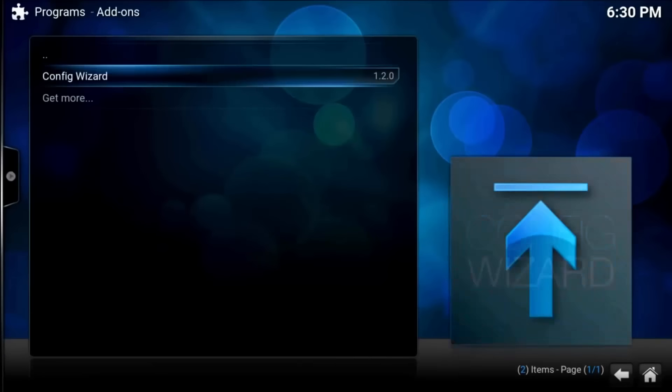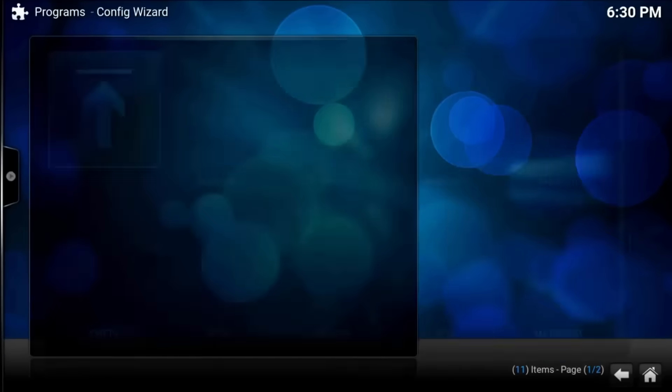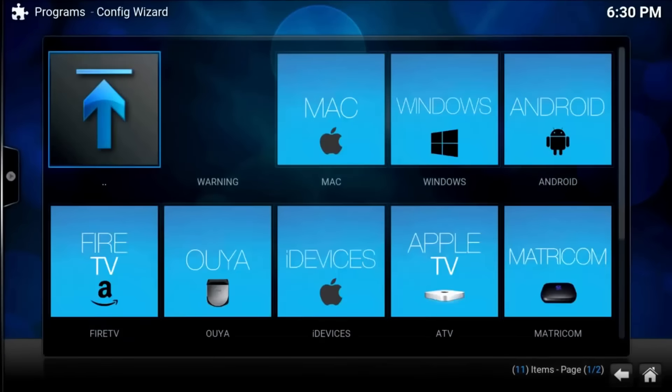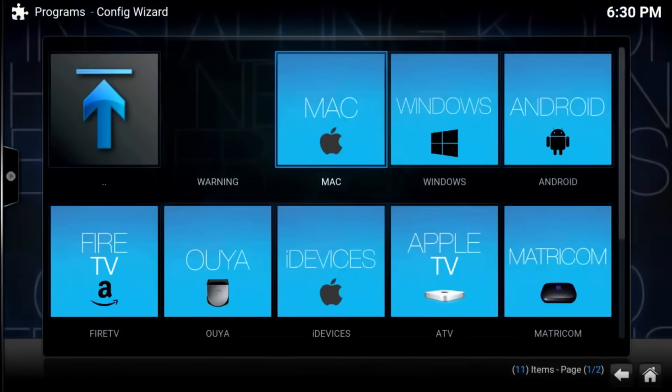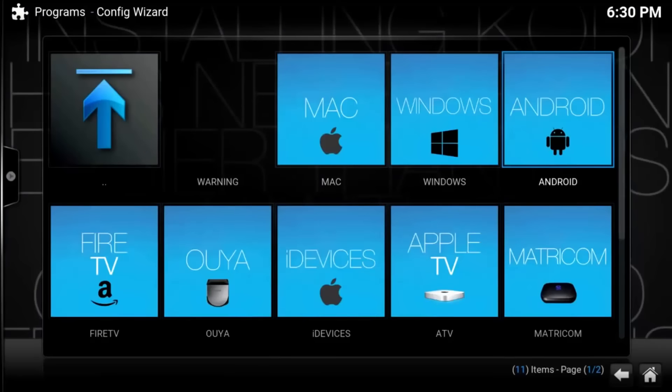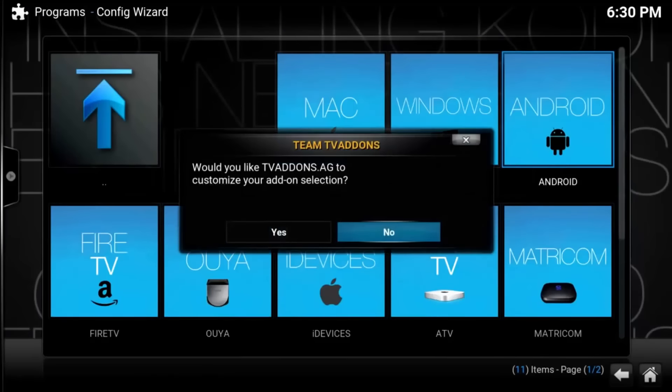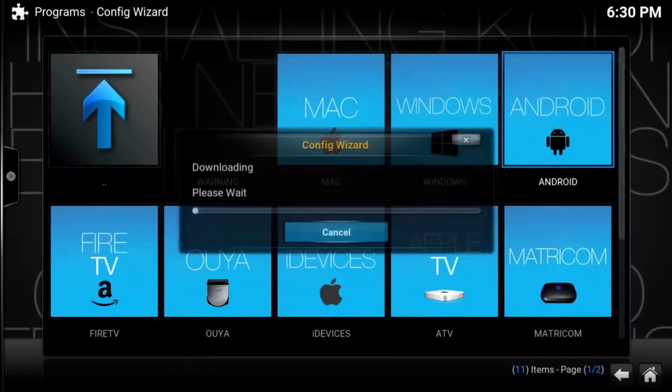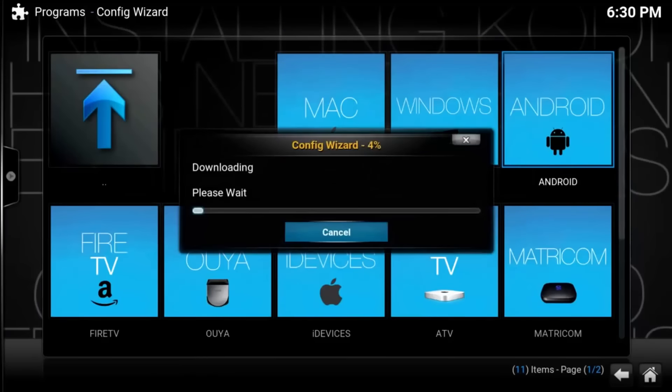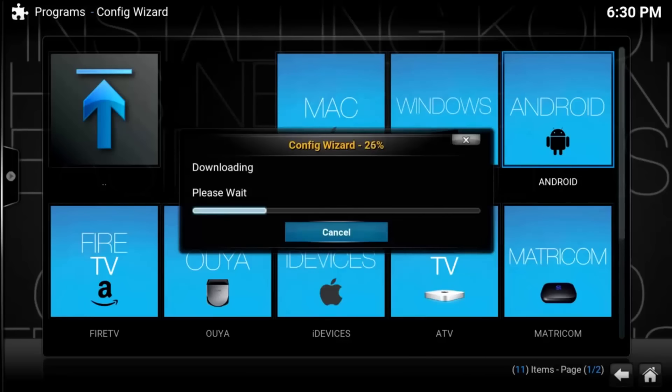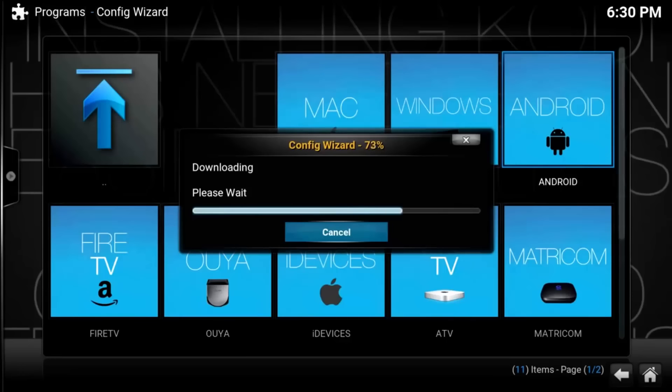Now go over to programs, program add-ons, config wizard. Now click Android guys. This is running an Android system so you want to click Android, not Mac or Windows. It's going to download fairly quickly.